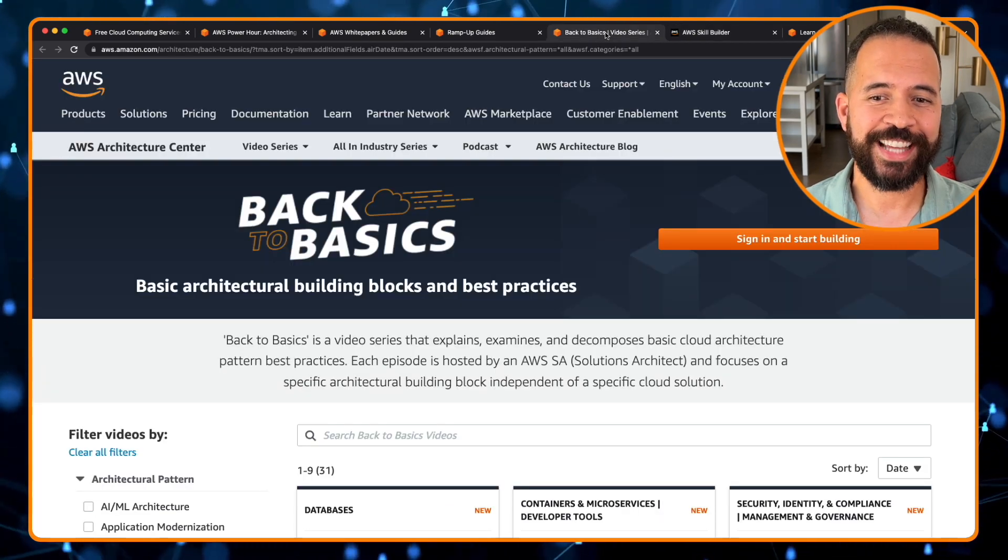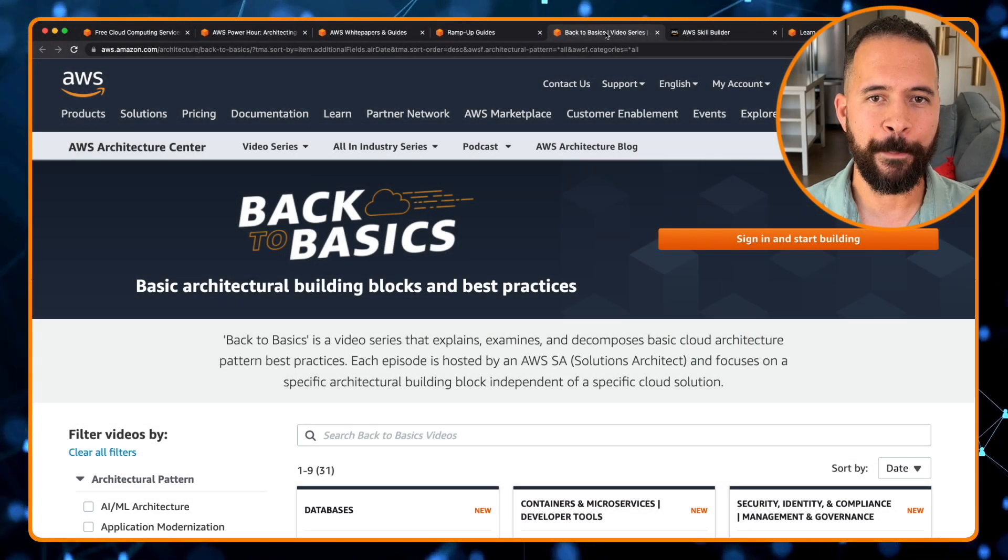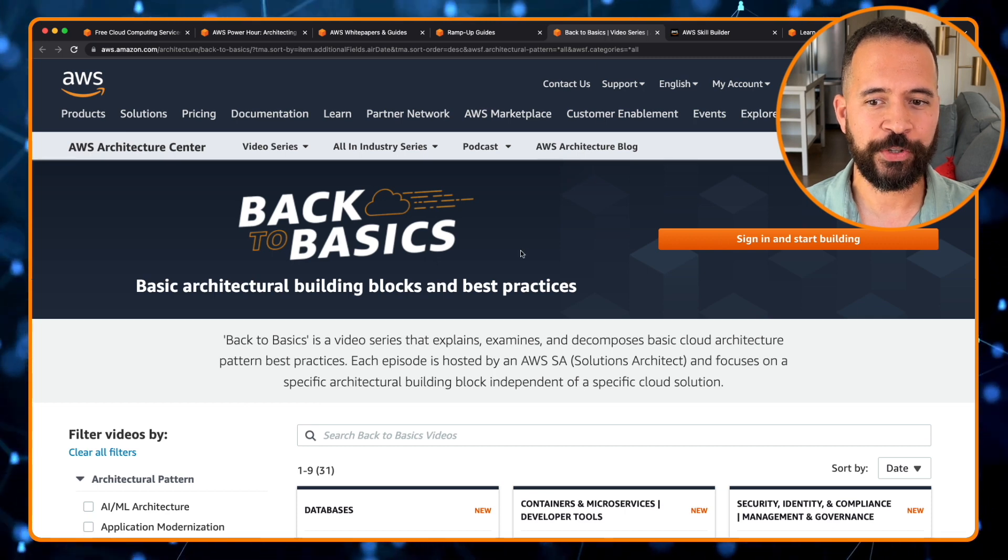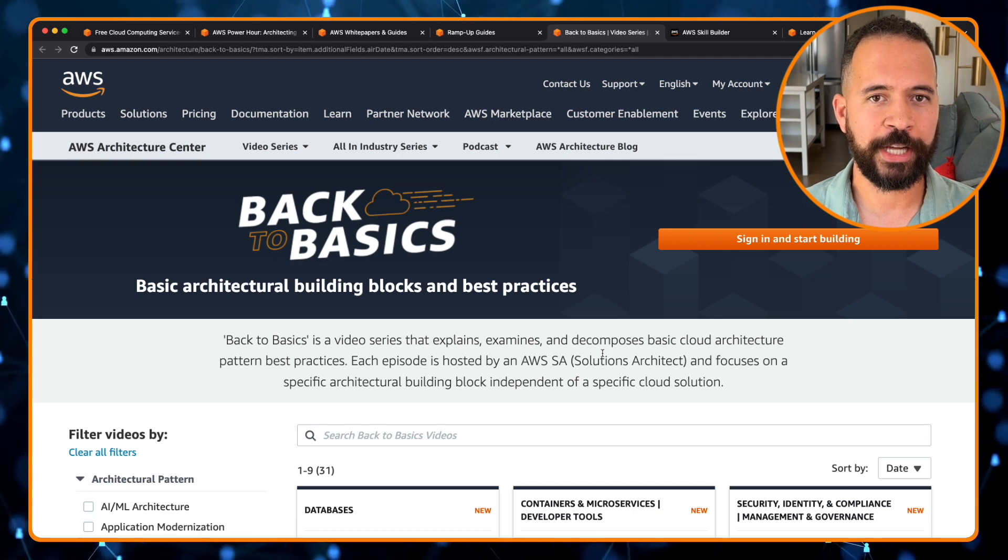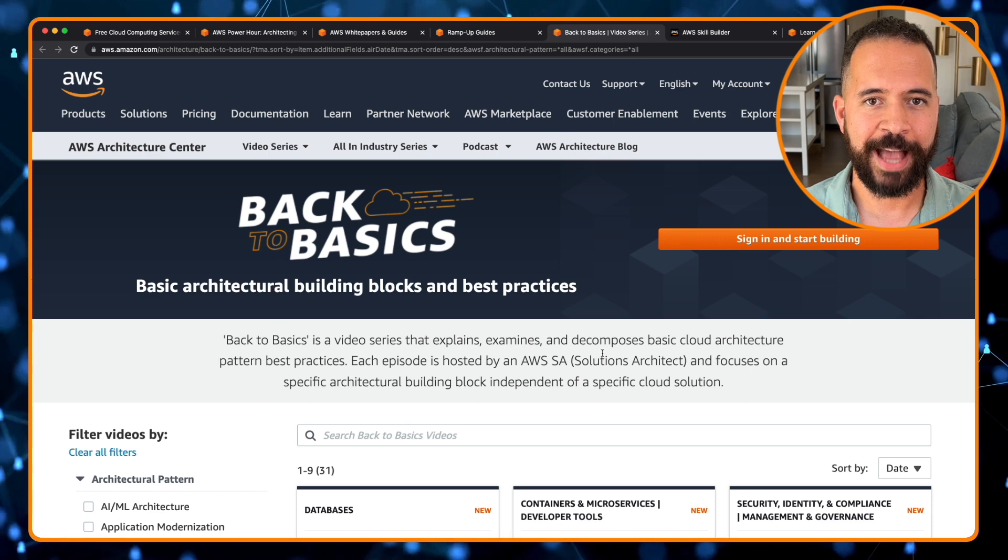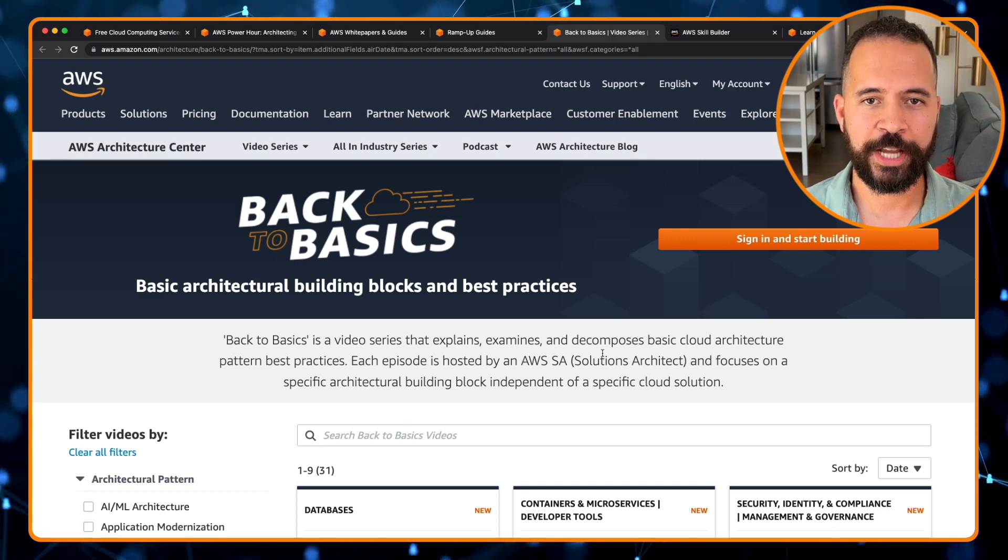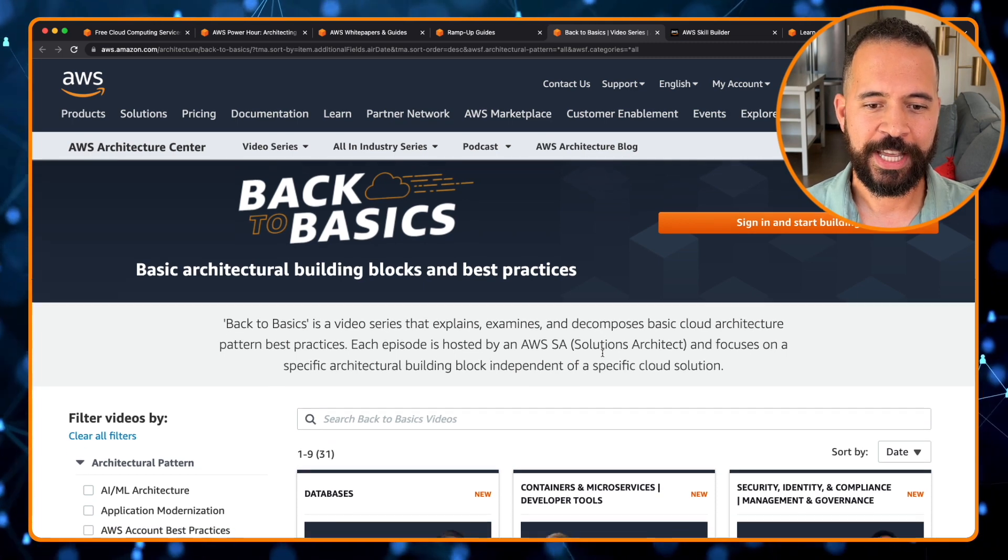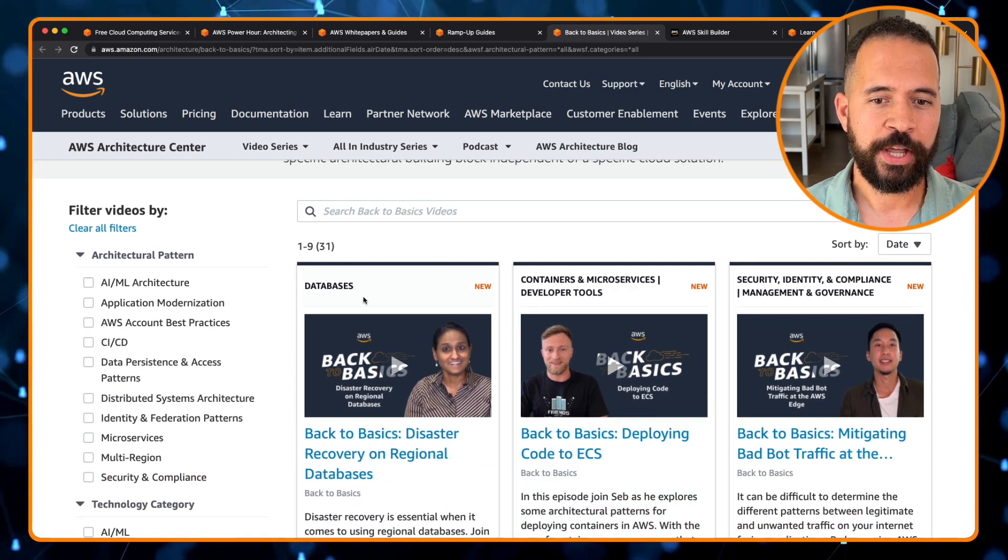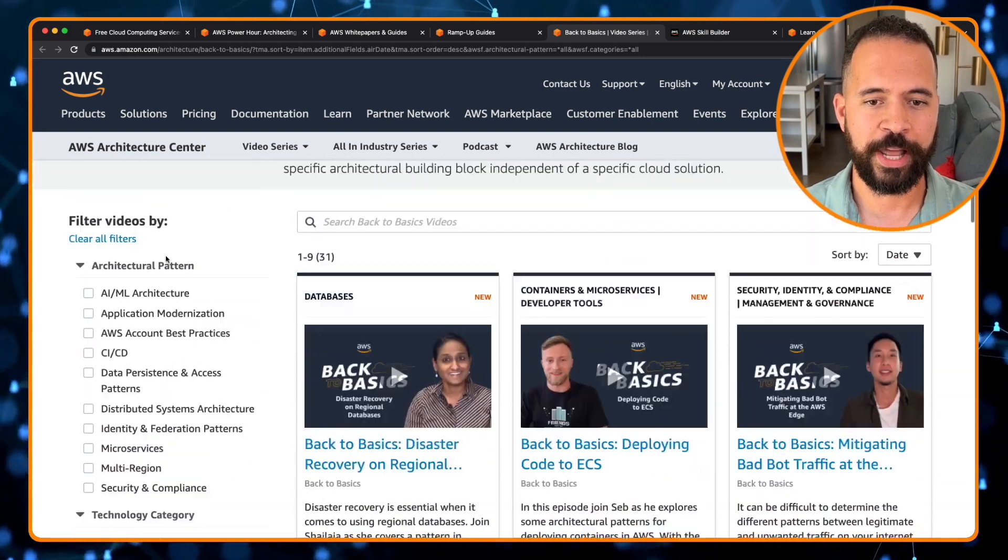The next resource is AWS Back to the Basics. This is a basic architectural building block and best practices site that is a video series that explains and examines and decomposes basic cloud architecture best patterns. Each episode is hosted by an actual AWS solutions architect and focuses on specific architectural building blocks independent of a specific cloud solution. Let me scroll down here a bit. There's a wealth of videos, architectural patterns, and technology categories are how the videos are broken out.